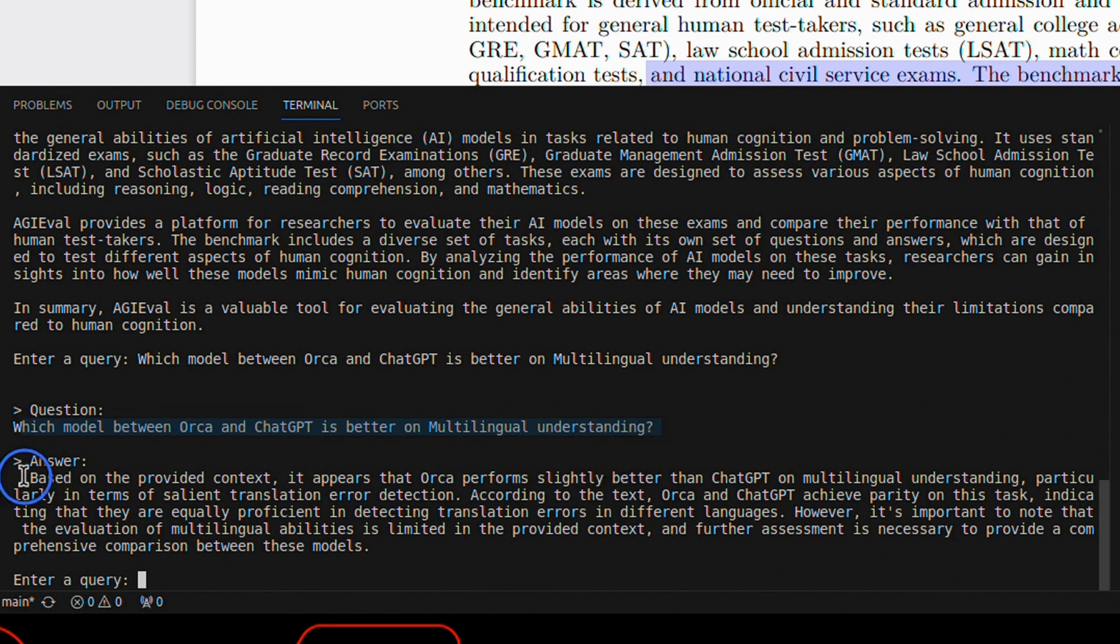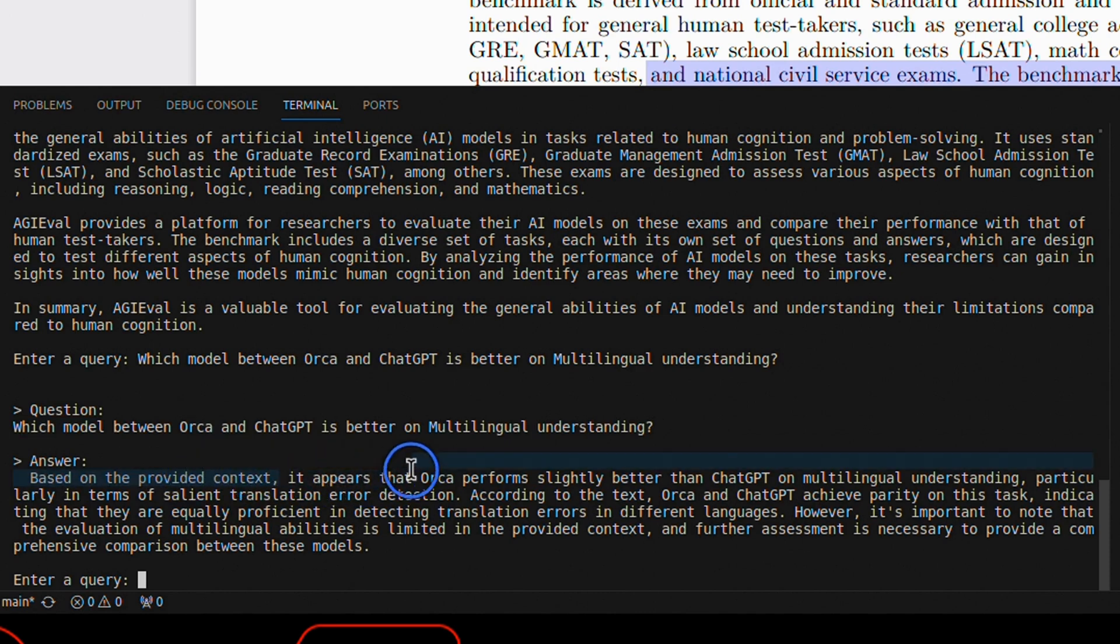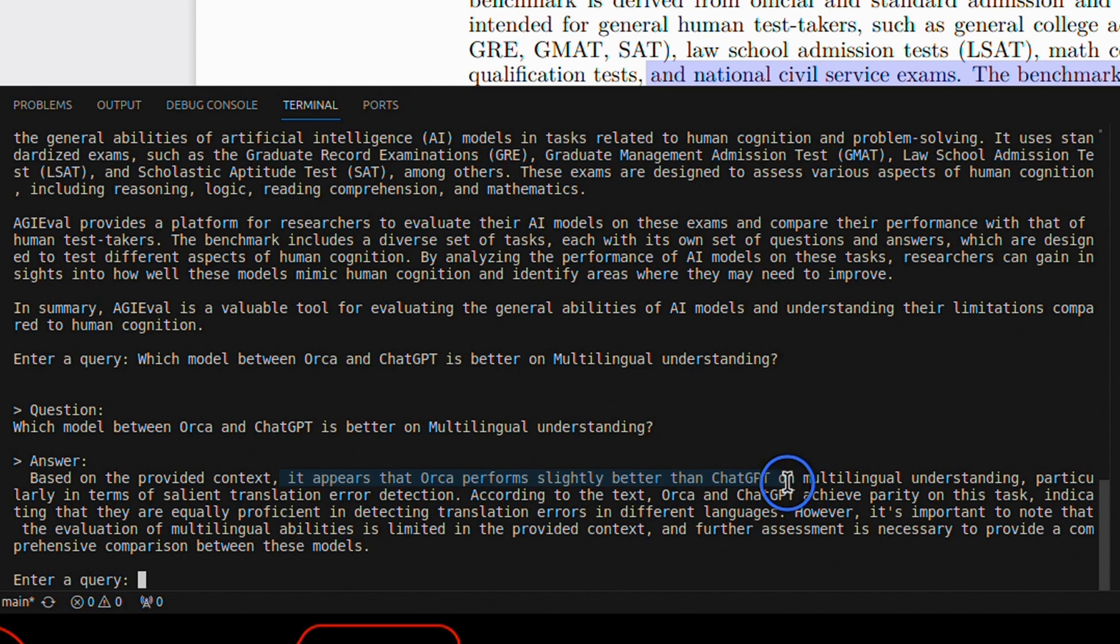And it says based on the provided context, it appears that Orca performs slightly better than ChatGPT on multilingual understanding, which is correct according to the paper.